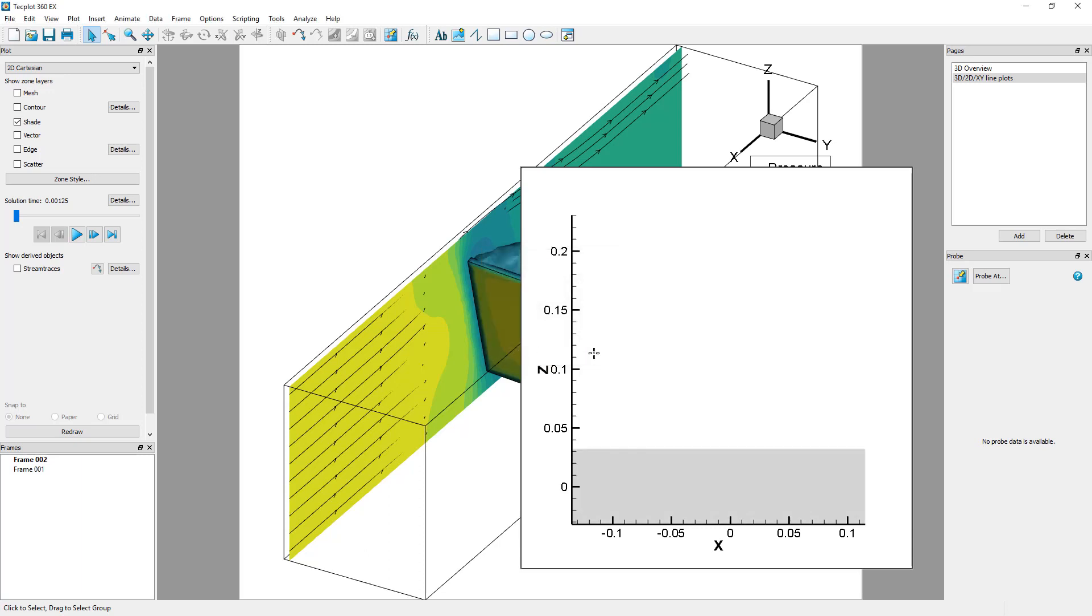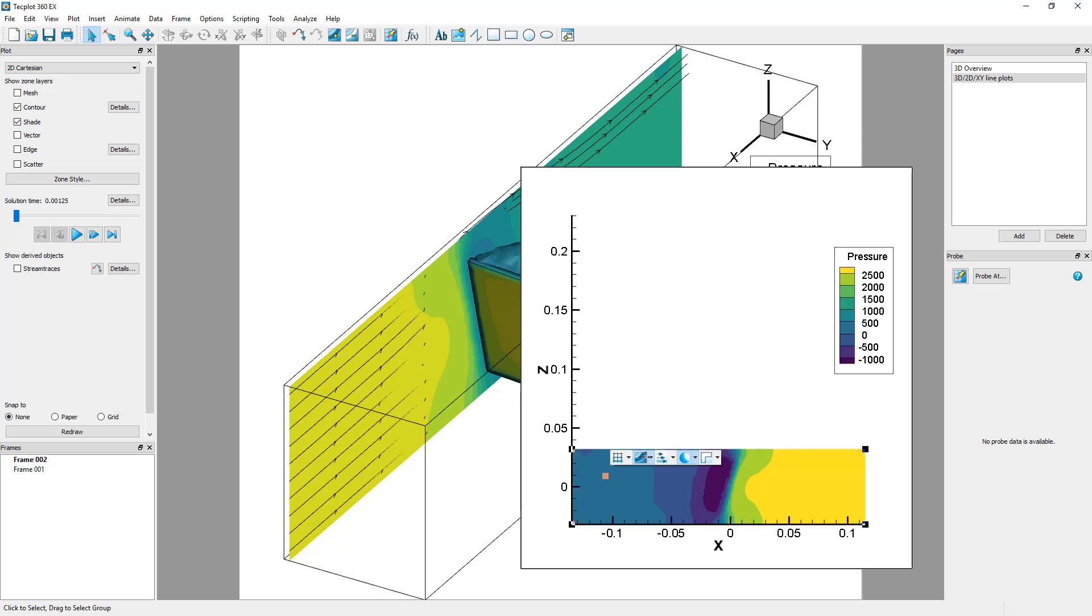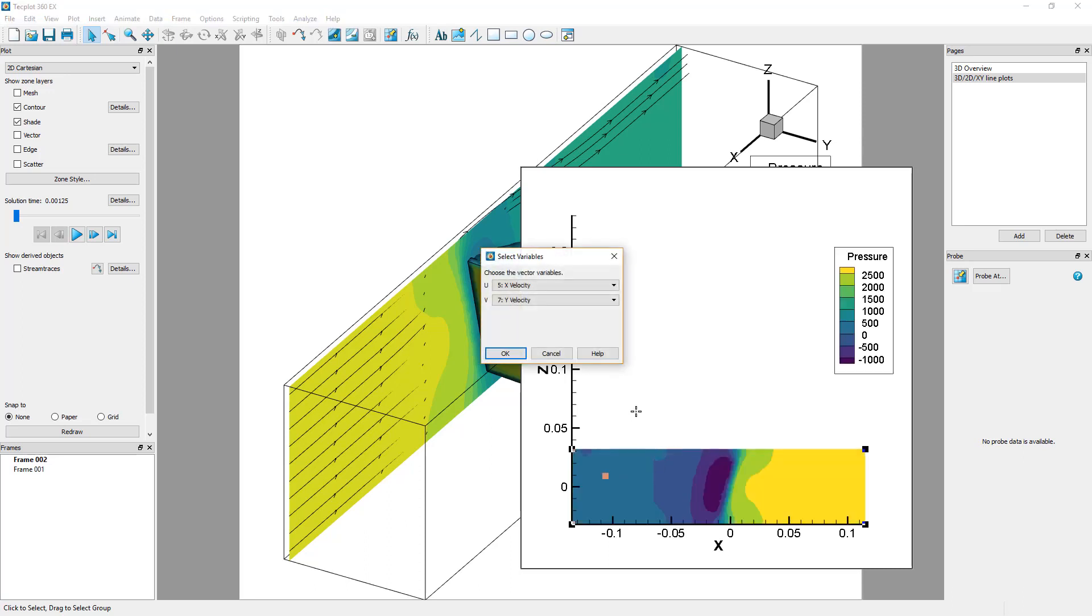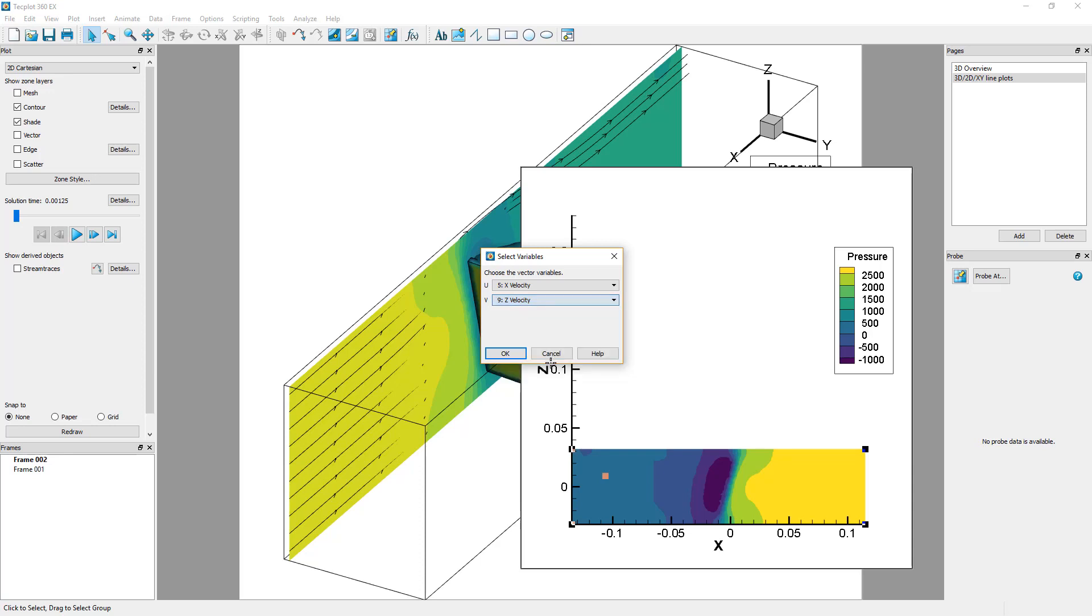Right-click the slice and activate a pressure contour and the vectors. When prompted to provide the vector variables, change the V vector to the Z velocity variable to match the Z axis.